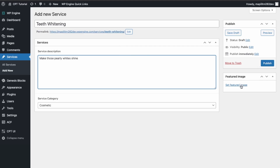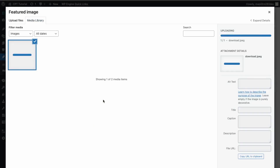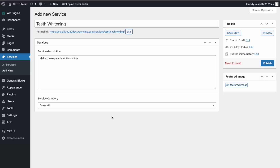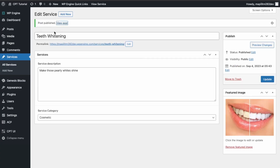Pick an image — I'll just upload an image of some teeth. We'll use this image here. Then we can publish and view the post. This template still needs to be overwritten because we need to create a template specifically for the services posts.